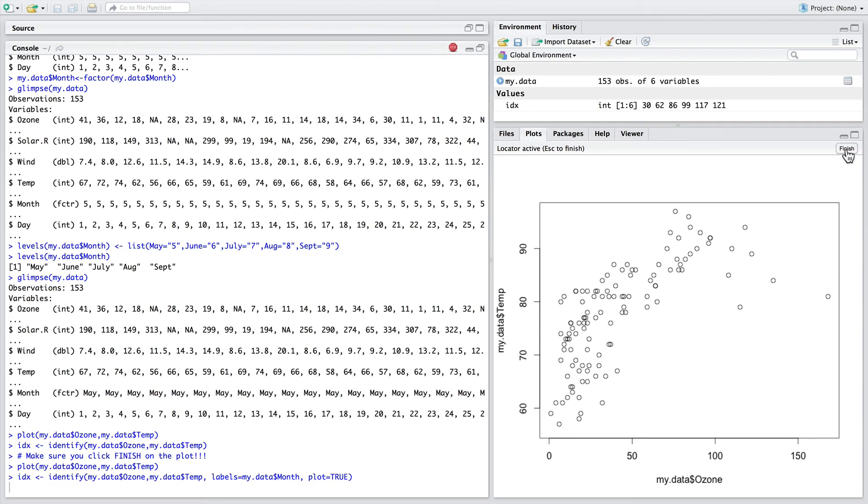Once we press finish, this new category is printed as a label onto the graph.